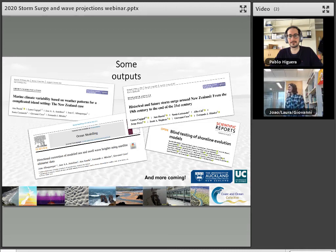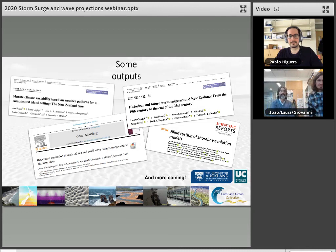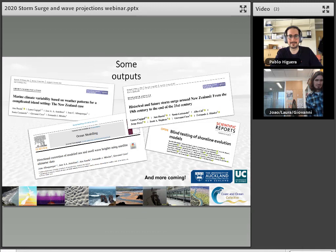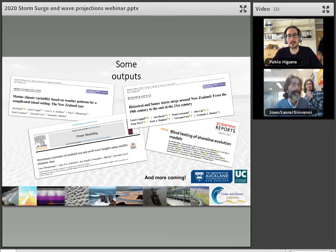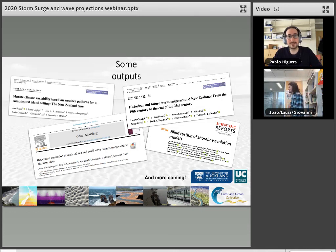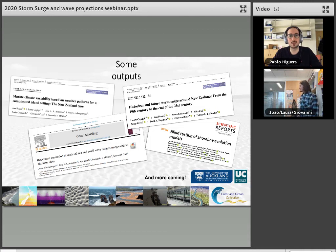A further question for Pablo asks whether CFD models can resolve sediment transport or morphodynamics. Pablo confirms yes — a model called SedFoam has been published, and Flow-3D also has sediment transport modules — though he has not applied these himself yet, and hopes to integrate sediment transport modelling into OlaFlow in the future.